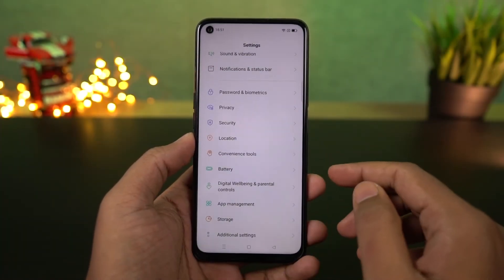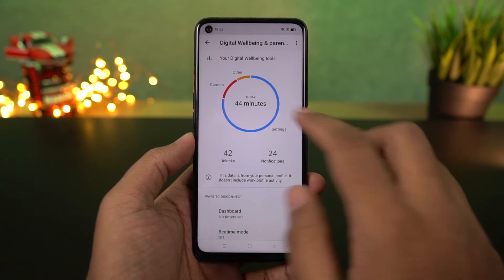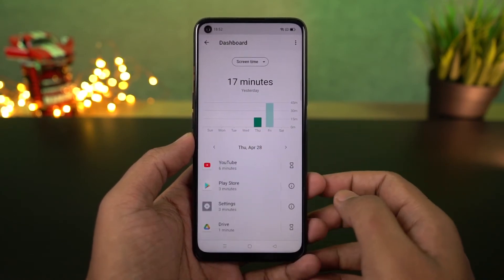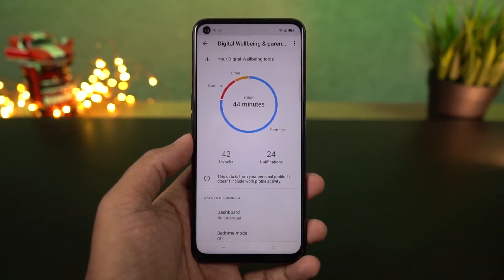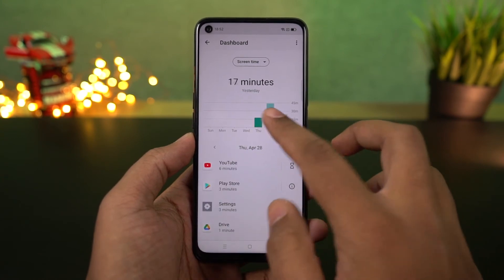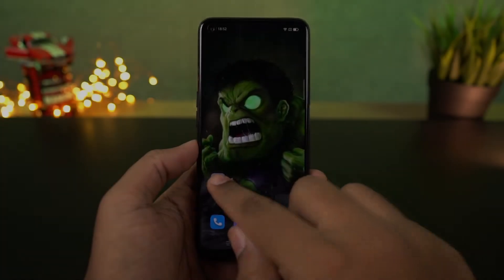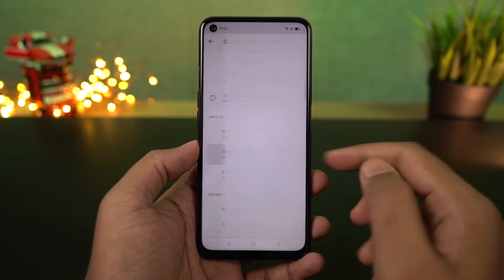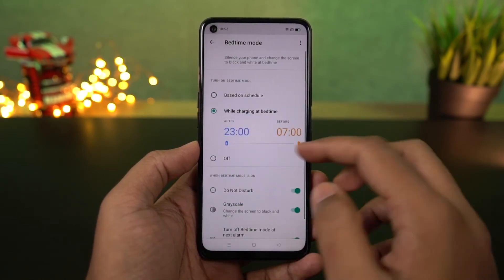Next I'm going to show you Digital Wellbeing, a feature from Google that you can find in settings. It analyzes your phone's usage and gives you a complete report — showing how many times you've unlocked your phone, how many notifications you've got, how much time you're using your phone, and which apps you're using the most. You can also limit usage, for example restricting YouTube to no more than one hour a day. We also have Wind Down, which lets you schedule your phone to automatically turn on grayscale mode and Do Not Disturb at a specific time to help you sleep faster.